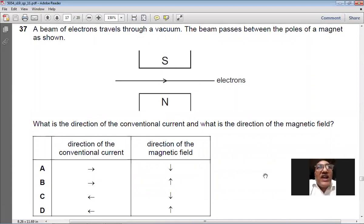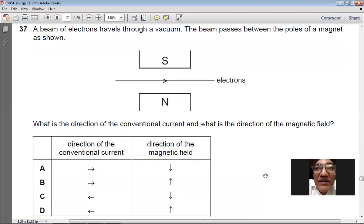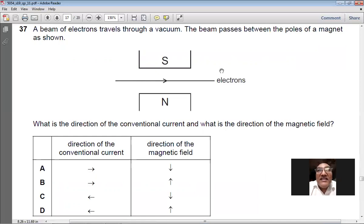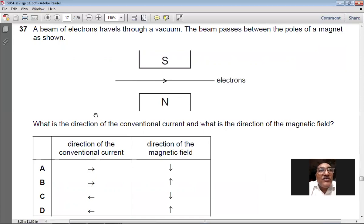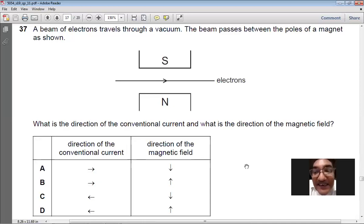Question 37: a beam of electrons travels through a vacuum and passes between magnetic poles. Electrons flow from left to right, so conventional current is opposite — from right to left. The magnetic field goes from north to south, directed upward. Conventional current goes left, magnetic field goes upward. So D is the right option for question number 37.